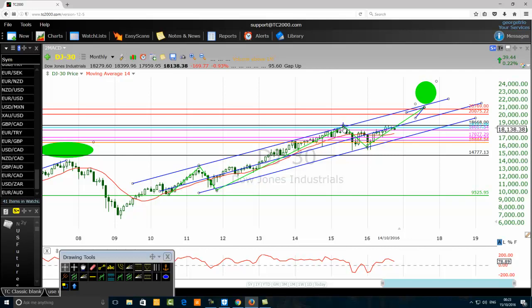Then we multiply that result by 61.8% — don't forget the percent sign. So: high of the third wave minus the low of the first wave, multiplied by 61.8%. For the Dow Jones, that gives us 5,399. That number is very important because we will use it to forecast the end of the fifth wave.